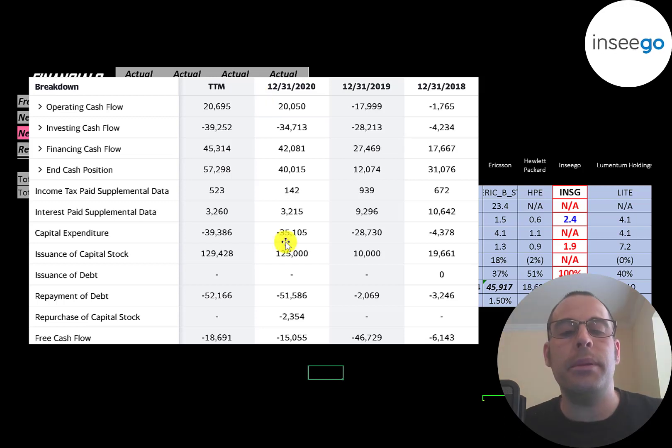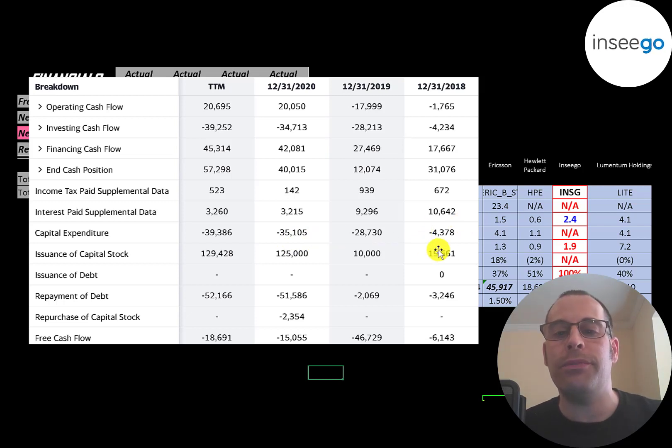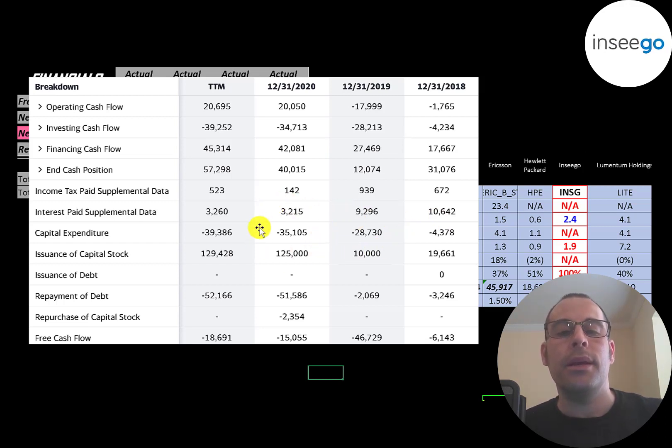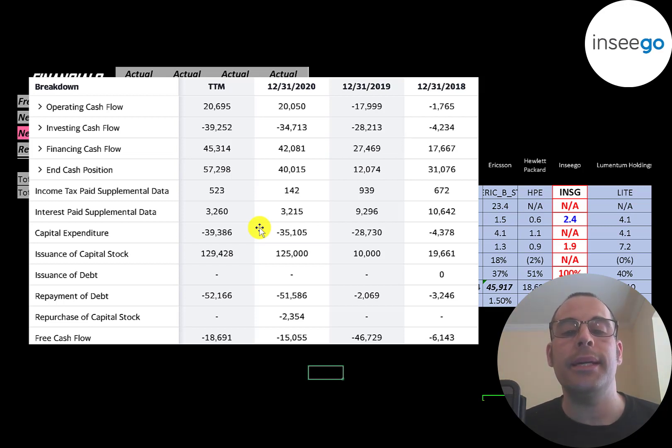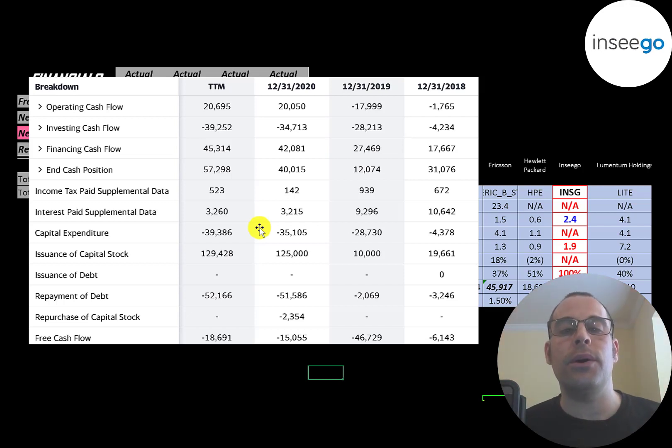They seem to be investing more money each year into their business. Their capex in 2018 was $4.4 million, then $29 million, then $35 million. Capital expenditures are investments in property, plant, and equipment. The idea is the more money a company invests in capex, the more revenue and free cash flow they're going to generate in future years.